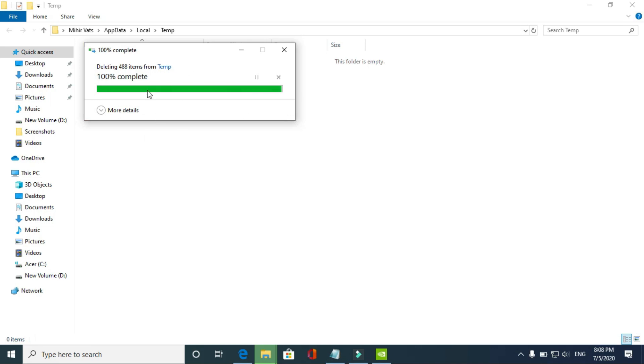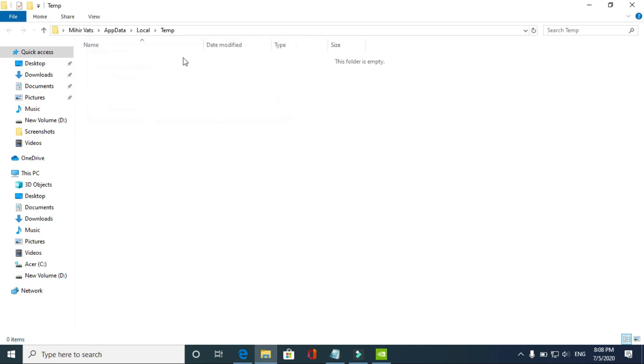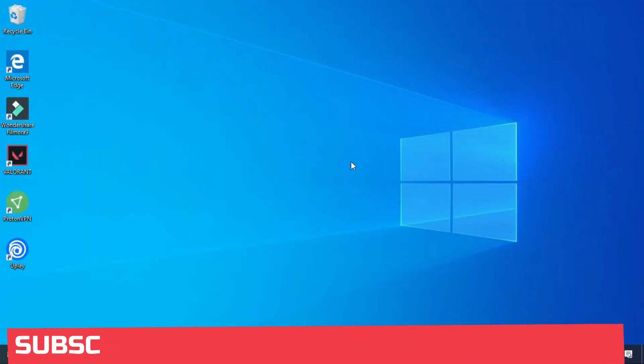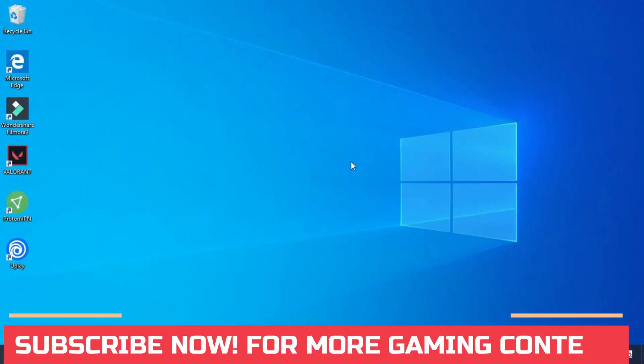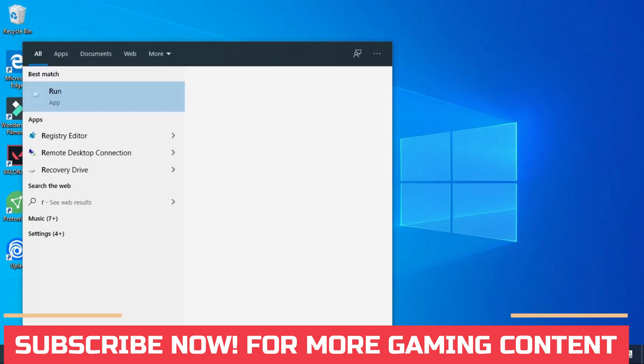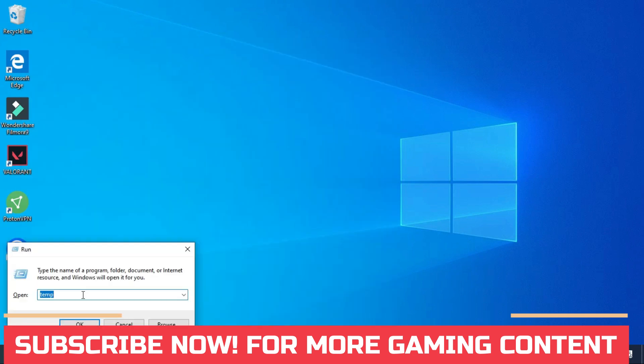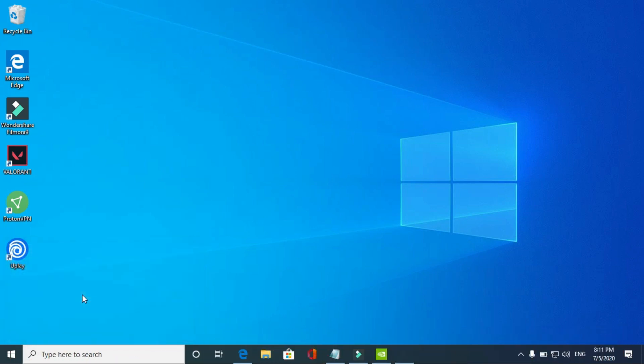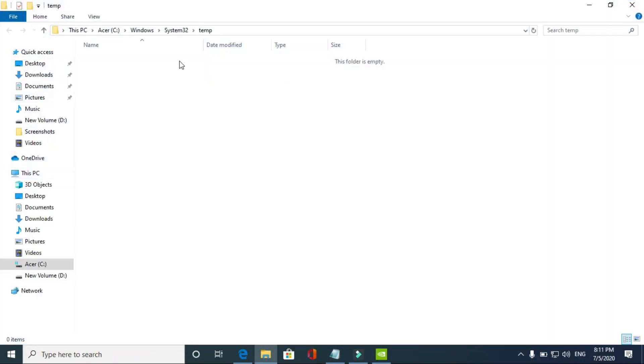I was able to delete all the files, but you might have some problems deleting one or two files, so just skip those files. Once you have done it, you have to again open the Run command box. This time remove the % sign and just type TEMP and hit enter.